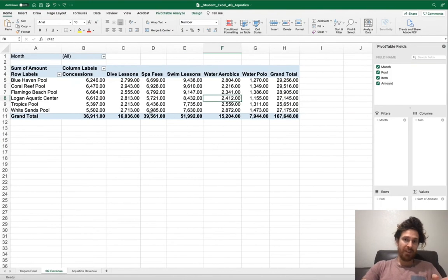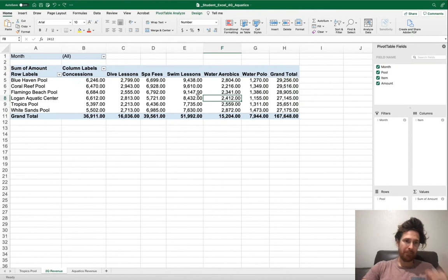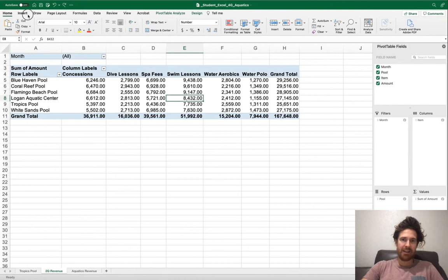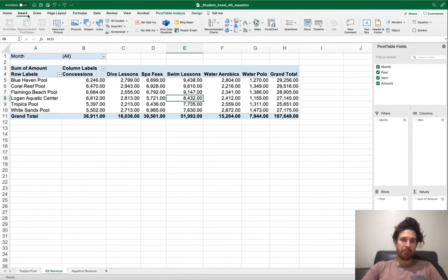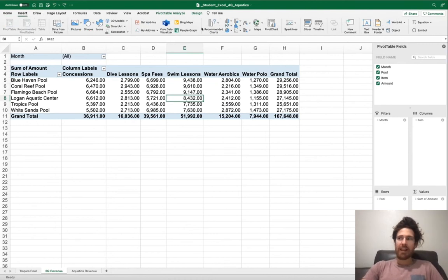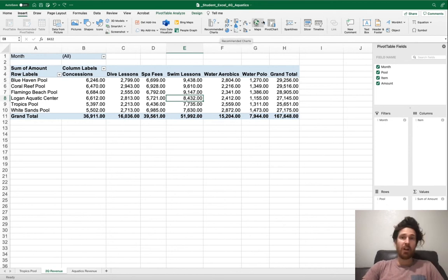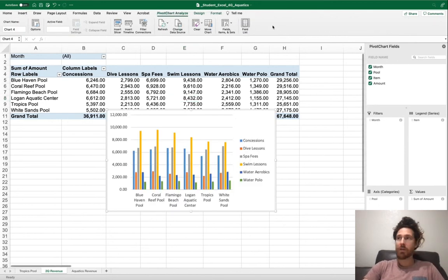All you need to do is in 2QRevenue, click inside the pivot table here, and click on the Insert tab. From here, it'll look again different on your PC, but look for Charts, wherever you see Charts.